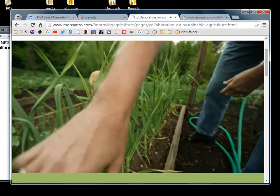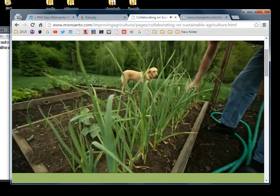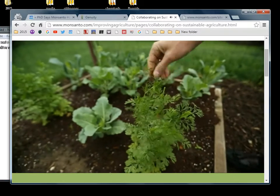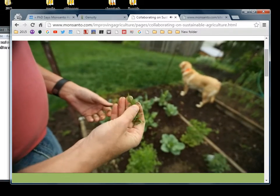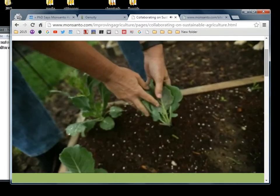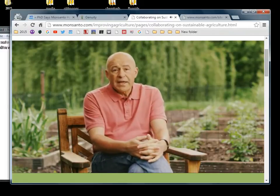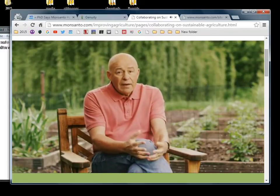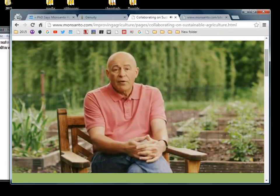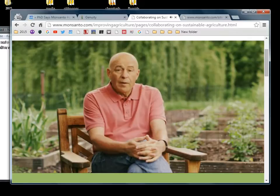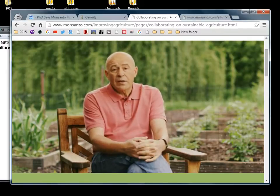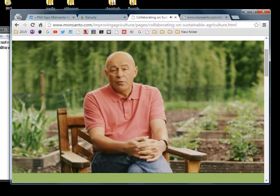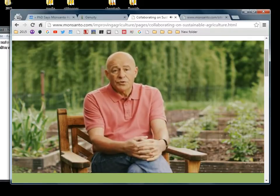I grew up on a family farm in Illinois and even today I love to get my hands dirty here in my backyard garden. I've seen these challenges firsthand and I've dedicated my life to helping farmers overcome them, as have so many others at Monsanto and elsewhere in agriculture.